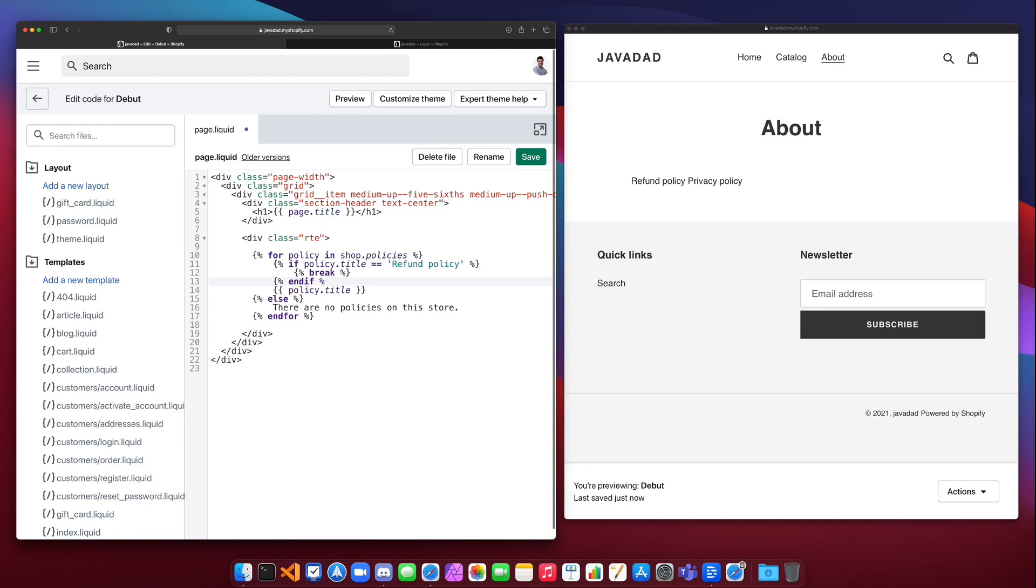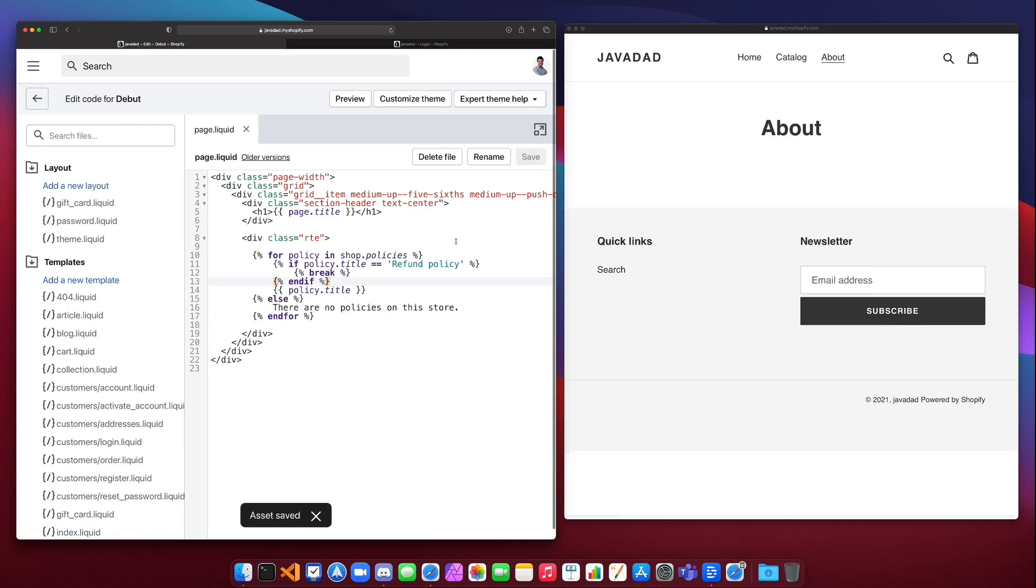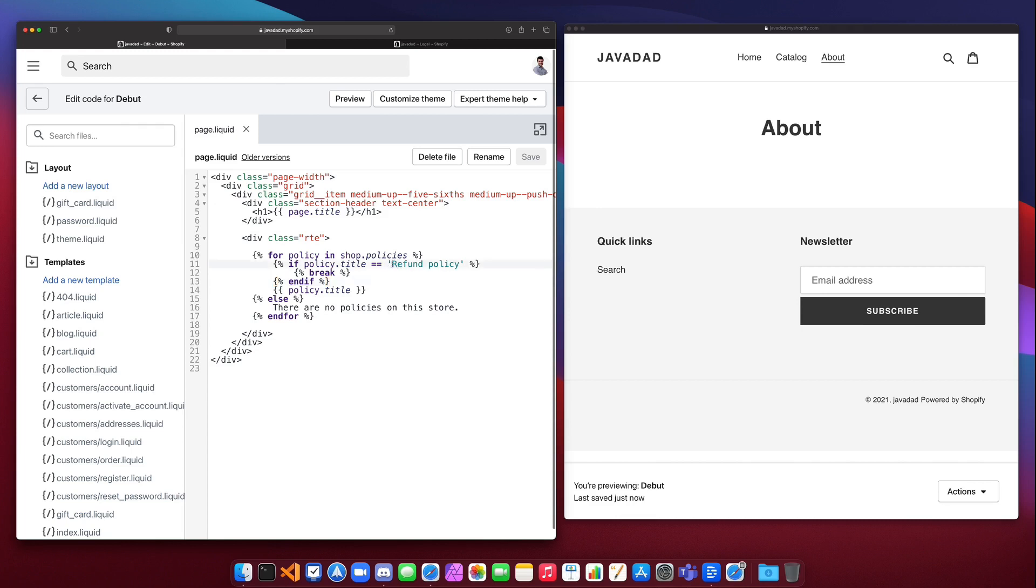Now if we run this, we're going to see that we get nothing, and that's because it comes down into the for loop, it checks the if and it notices that the first thing in the list is the refund policy, so it hits the break and it never actually prints out any policy titles and our for loop ends.